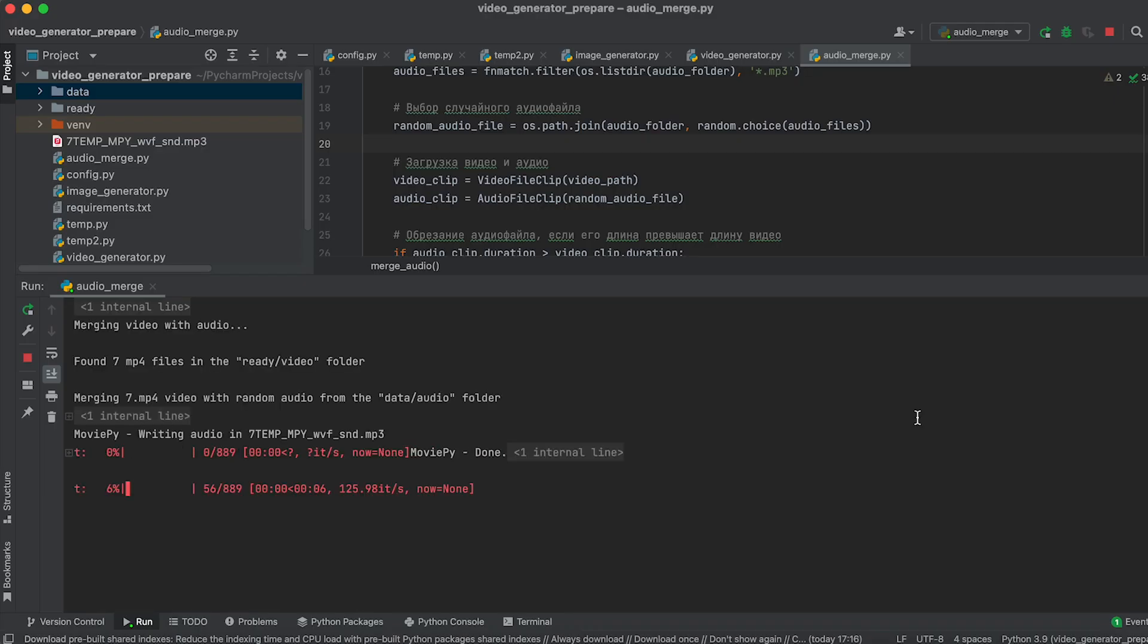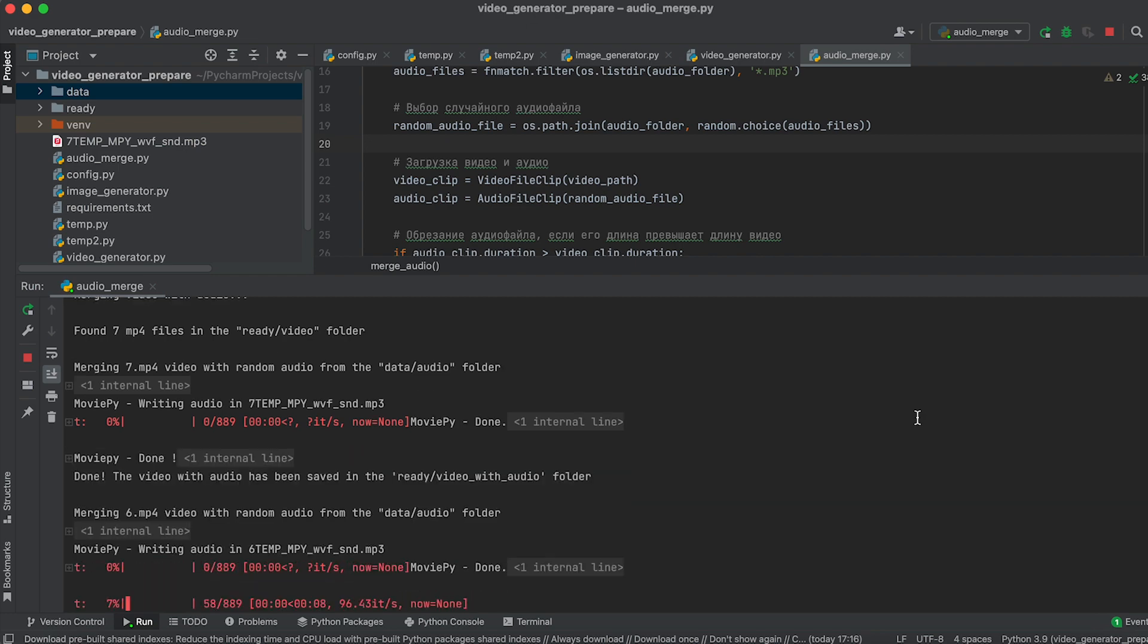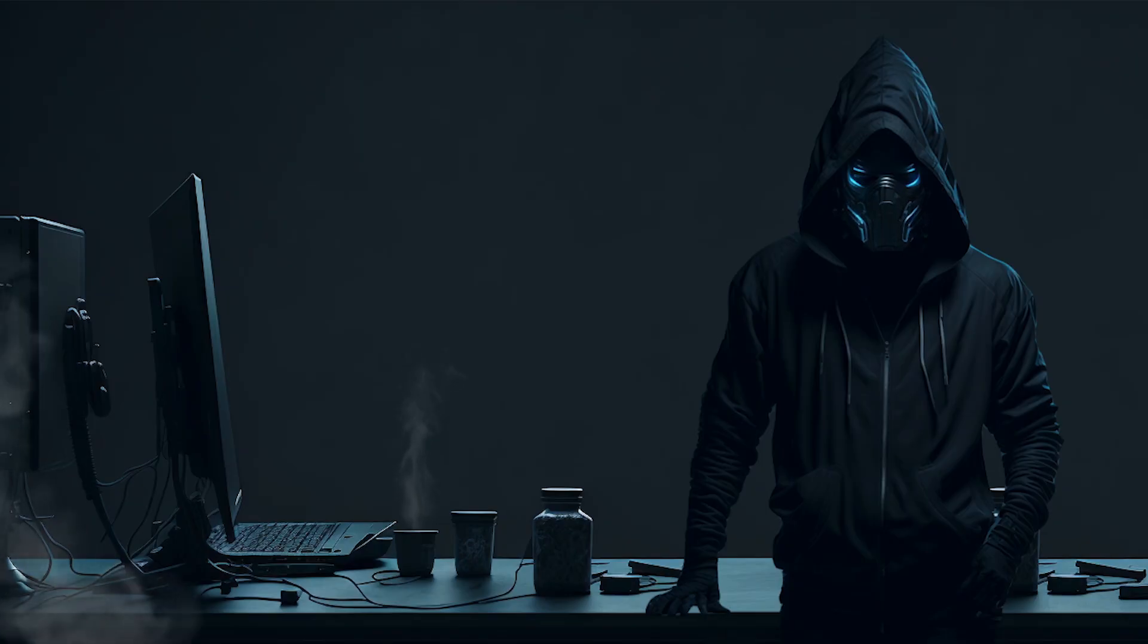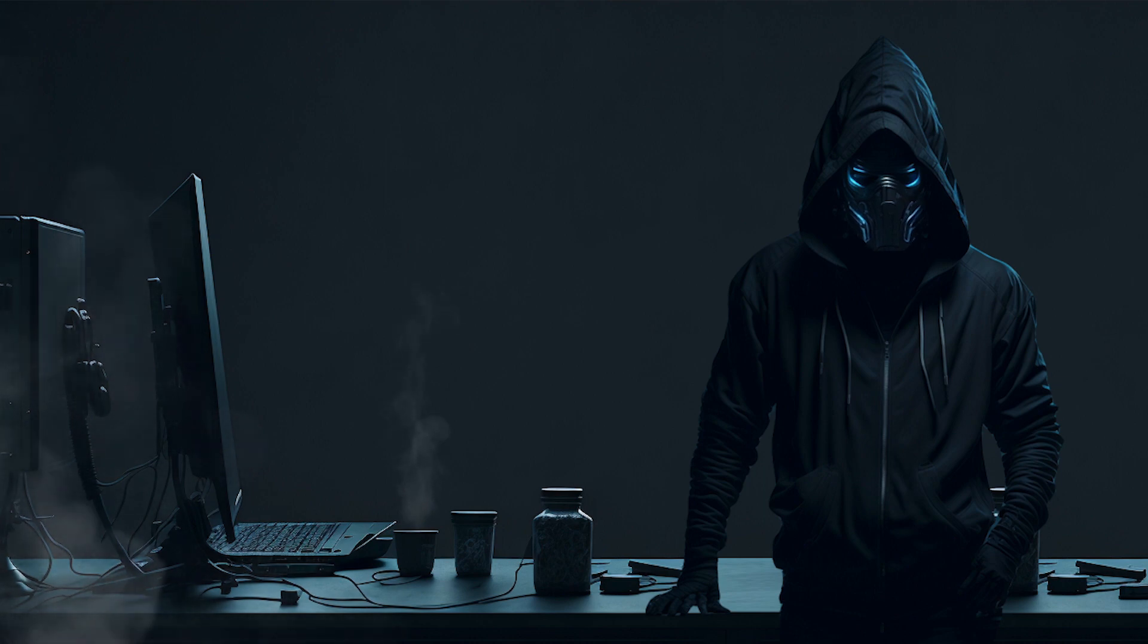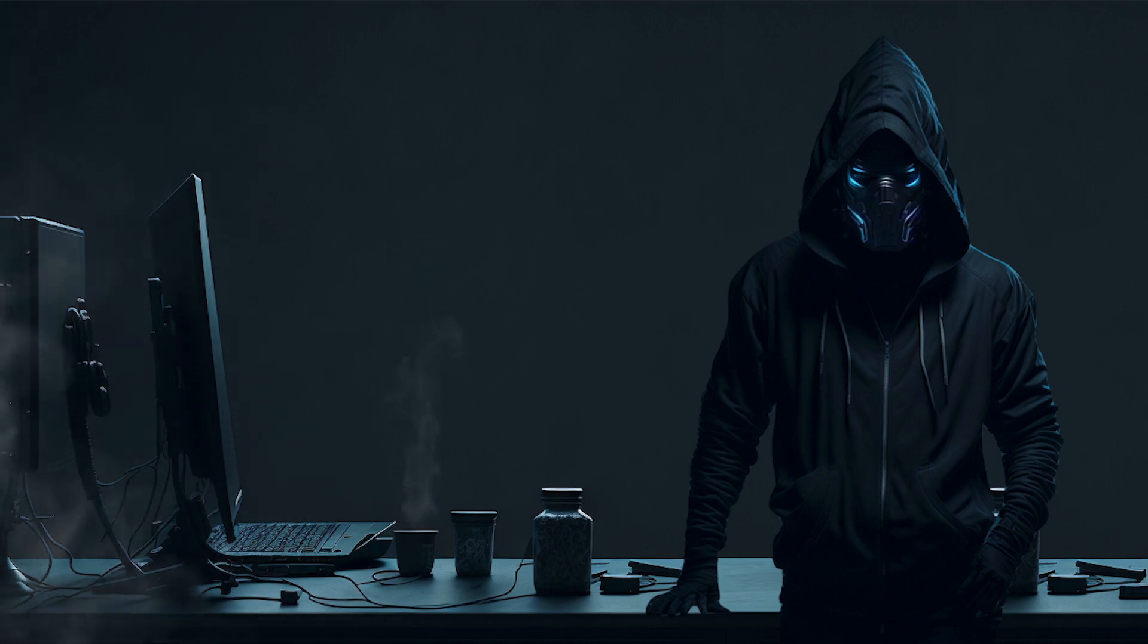Once the video is generated, it's combined with an audio file to form the final video. This is done using the MoviePy library. Now that we understand the application's working principle and the technologies being used, we're ready to proceed with its installation.